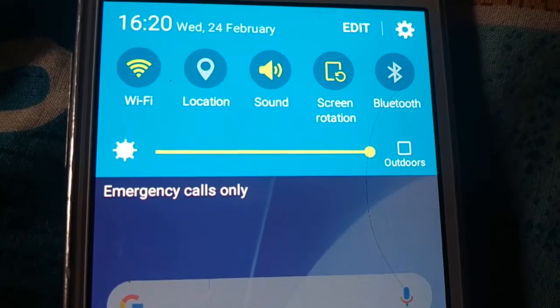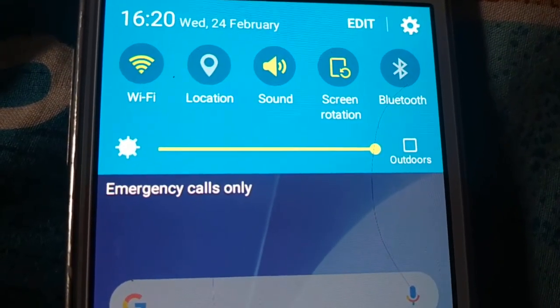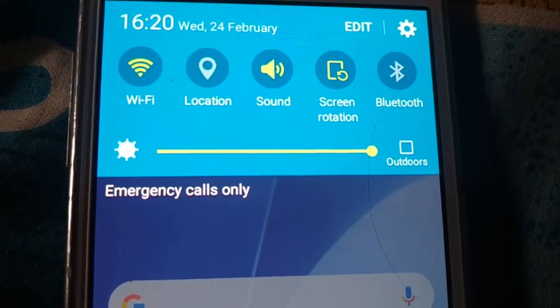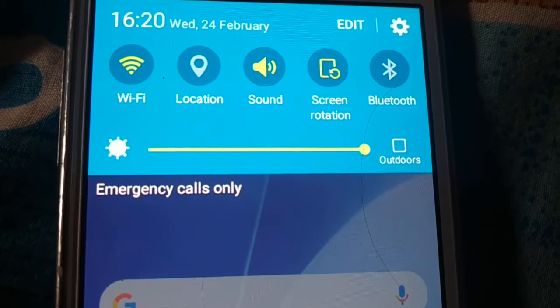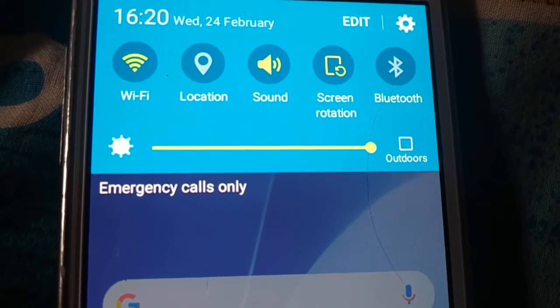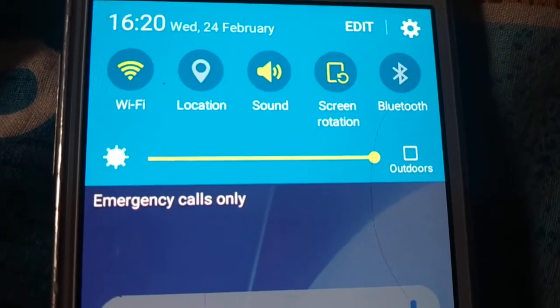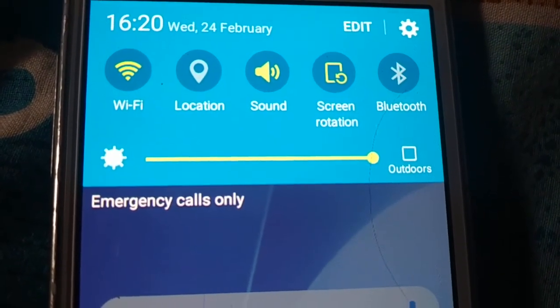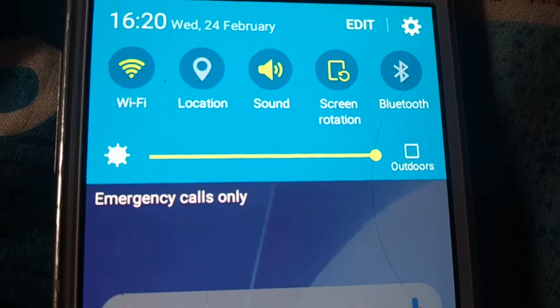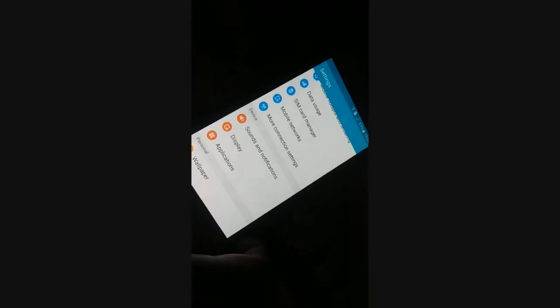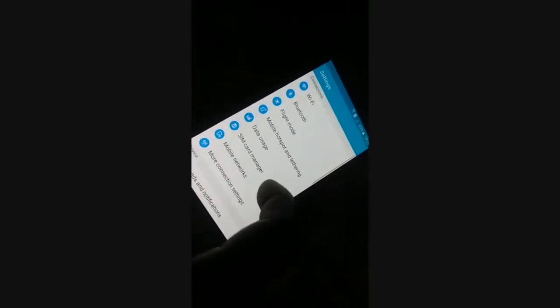How do you fix your Wi-Fi issue? Simple and easy way — follow a few steps to fix your Wi-Fi issue. As you can see, we're on the settings page. You have to open the settings page.